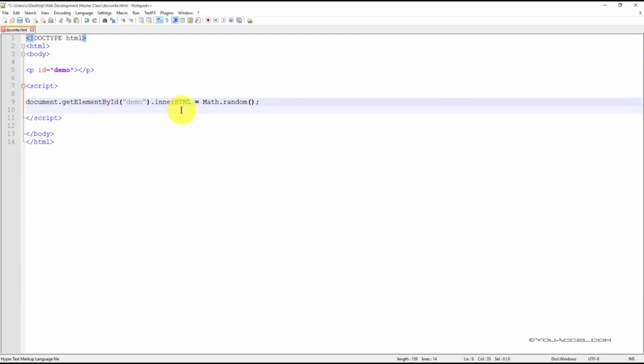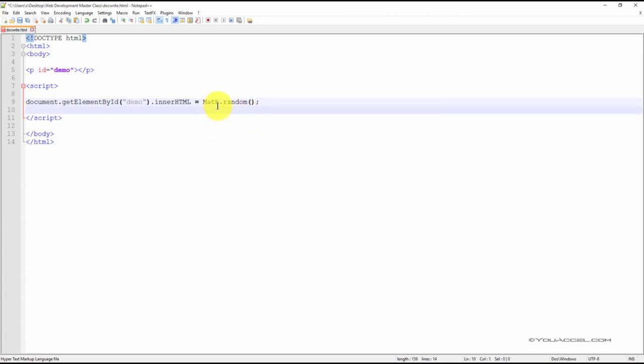Here, we're using the getElementById output method to output a random number. And there's the Math.random function.